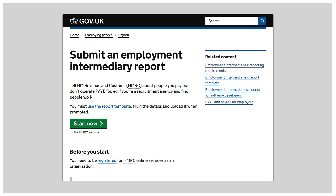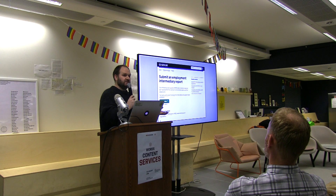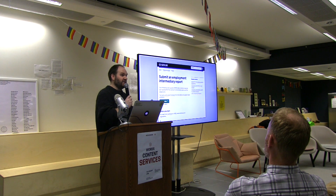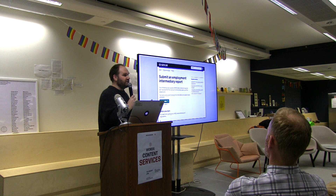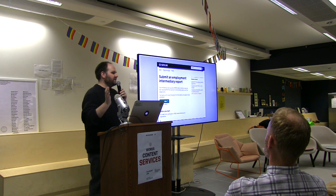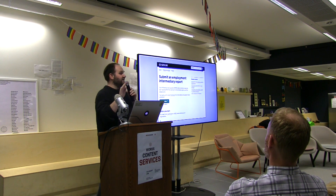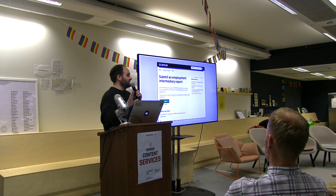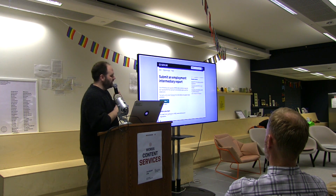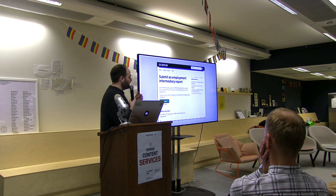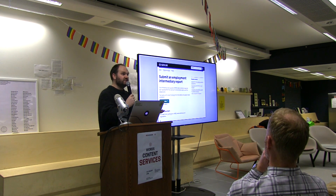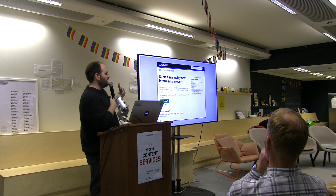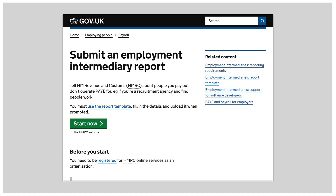It was one of the unusual early days services because it didn't exist before — it wasn't a paper service or an old-fashioned service. They had just written this new law. Essentially it boils down to: people who find other people jobs have to do these returns, and they need to do at least one every quarter, so one every three months. They've got to fill in a CSV spreadsheet.